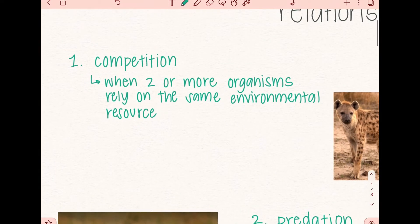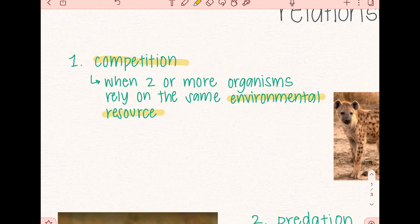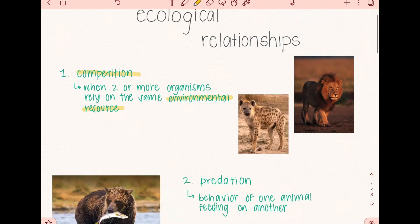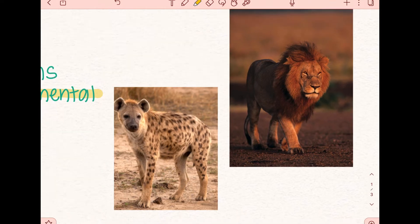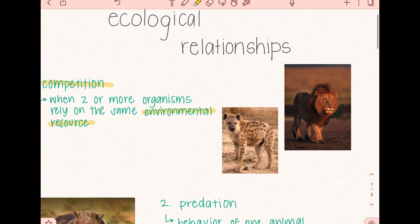Our first one is competition. Competition is when two or more organisms rely on the same environmental resource. For example, we have a lion versus a hyena. Lions and hyenas compete over the same types of prey in the habitats that they each live in, so therefore they're competing over the same environmental resource.